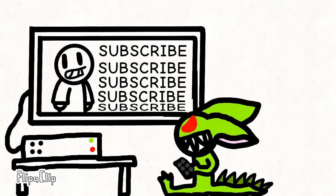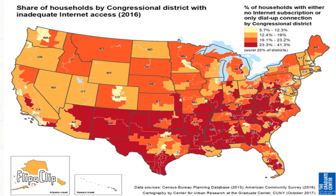And the biggest problem, the last thing on my list, internet. Now, as you can see on the screen, this is a map of all the places that have dial-up or no internet access at all. And clearly, it's a lot.